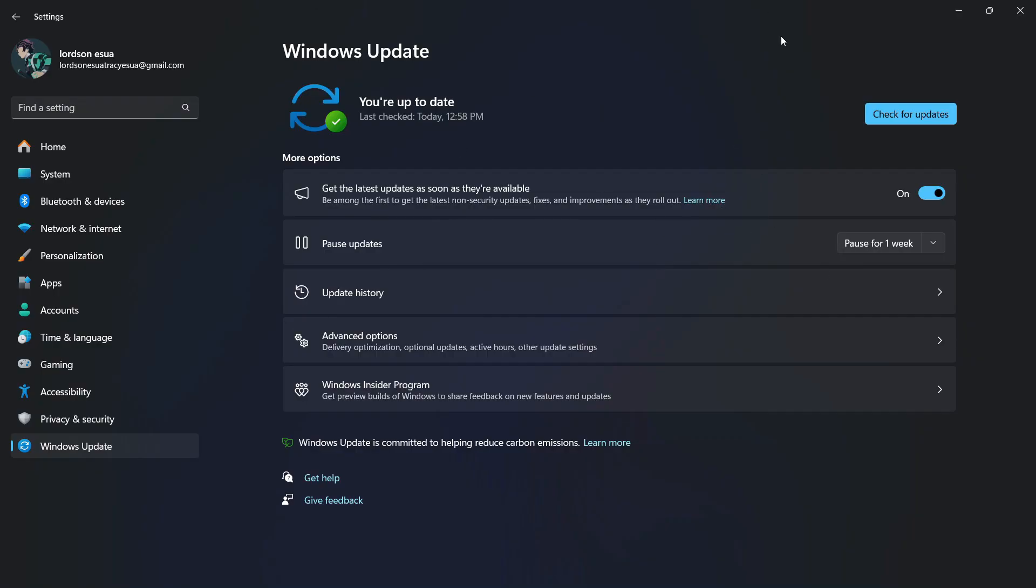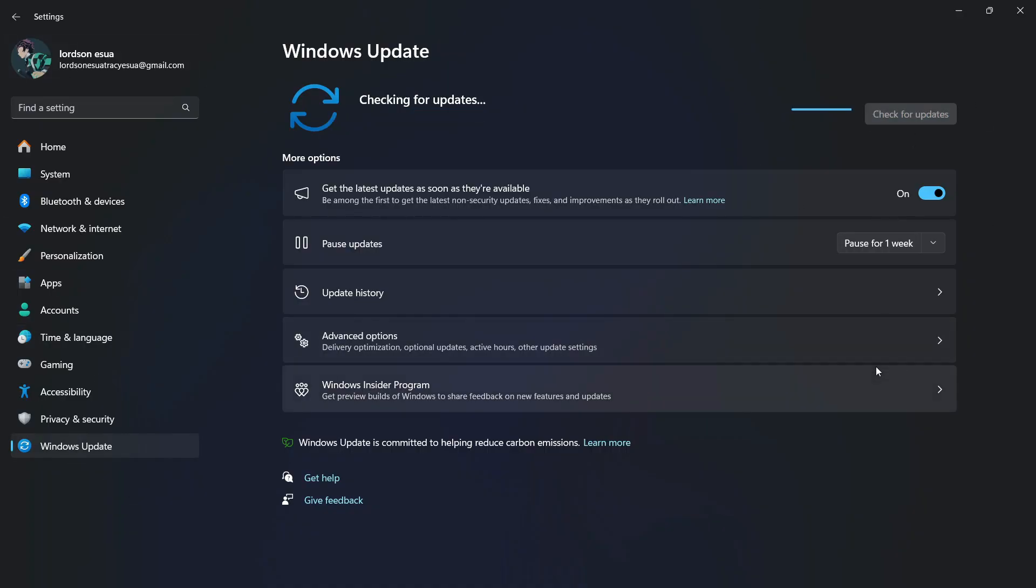So what you need to do first is open up your settings, and then go to Windows Update on the left side of the screen. Afterwards, you're going to select Check for Updates.